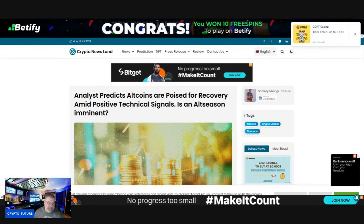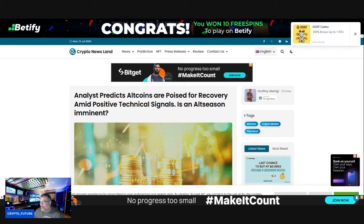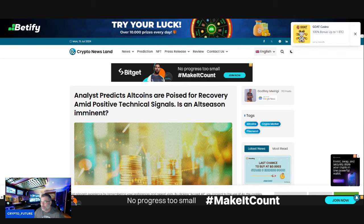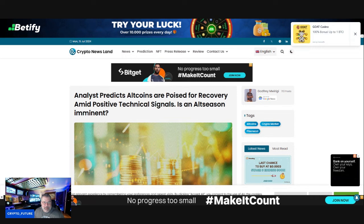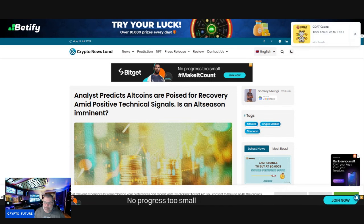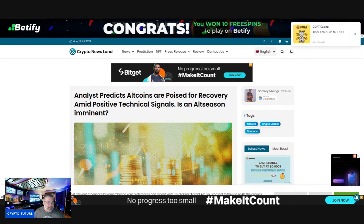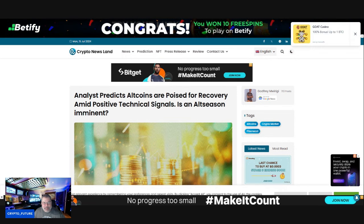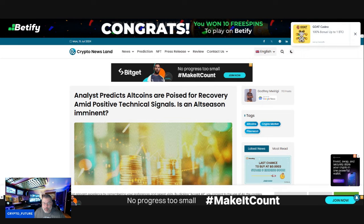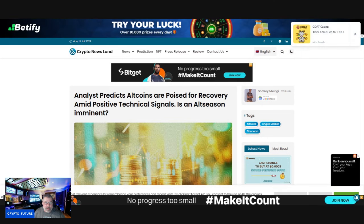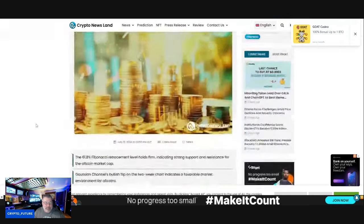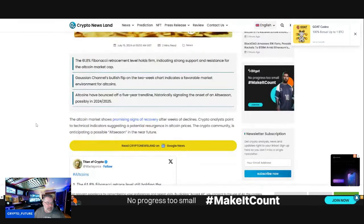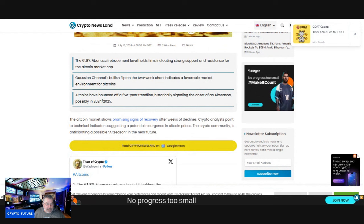Yo what's up guys, market is nice and green over the last two days, let's have a look. Is altcoin season imminent? Analyst predicts altcoins are poised for recovery amid positive technical signals. The altcoin market shows promising signs.